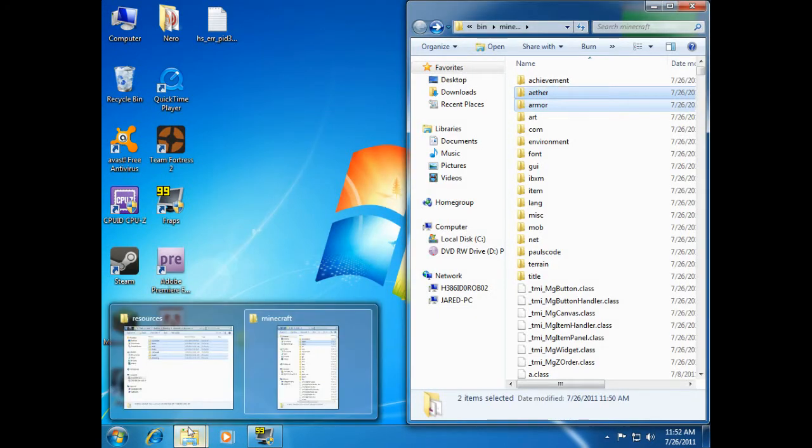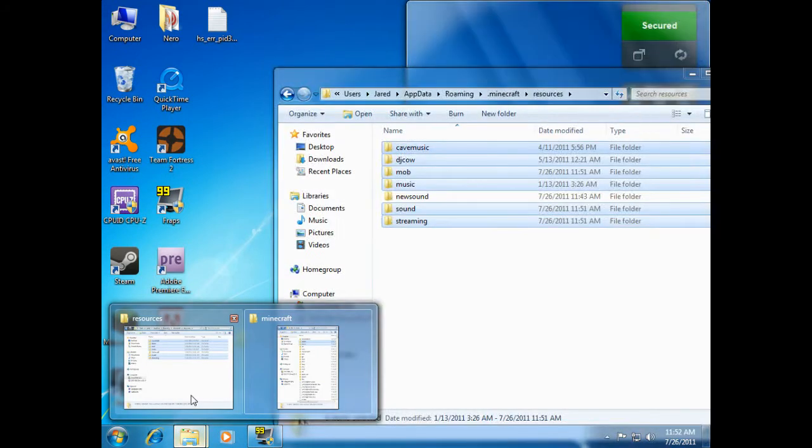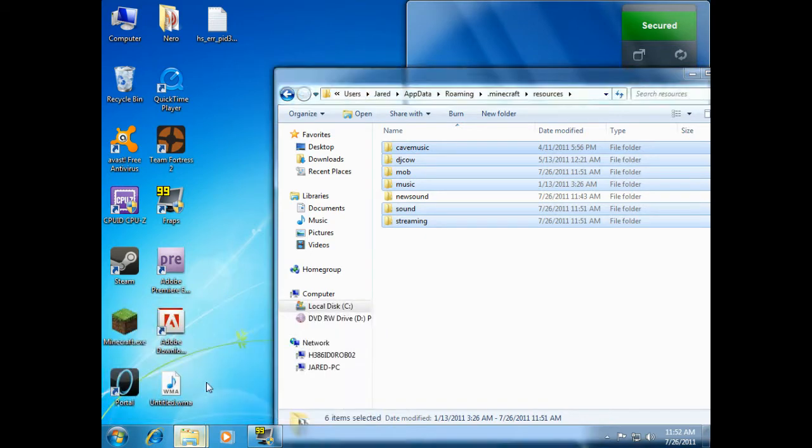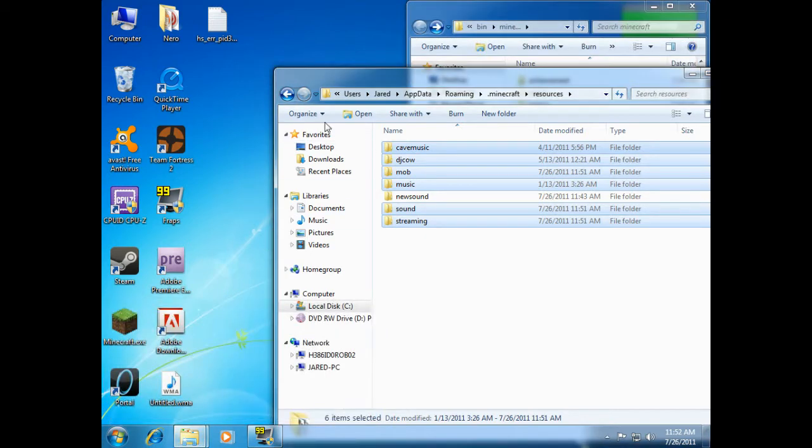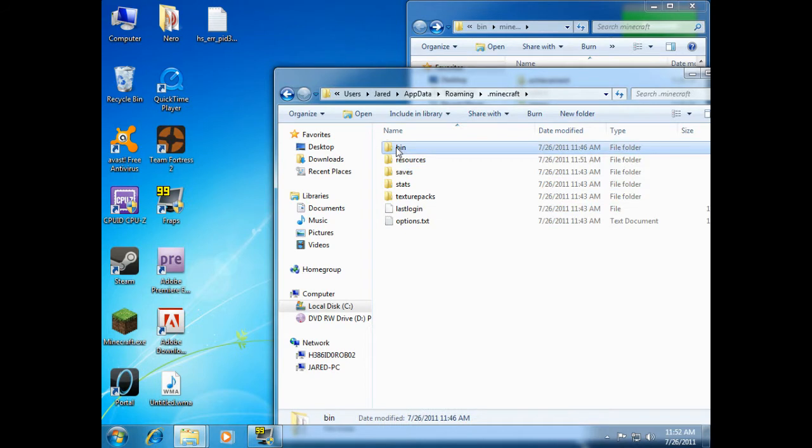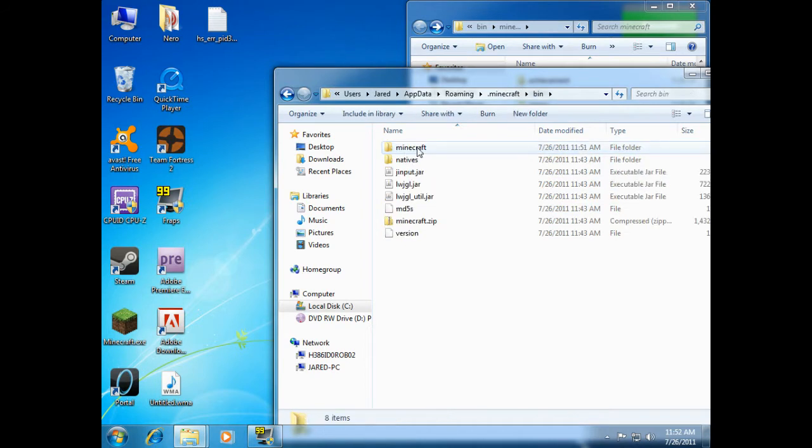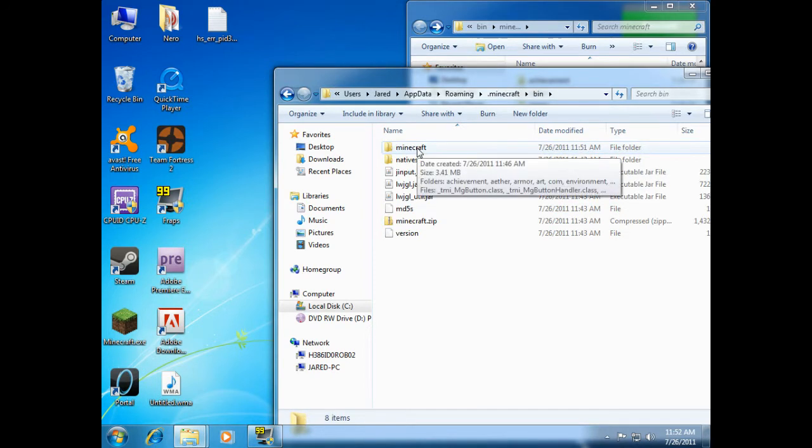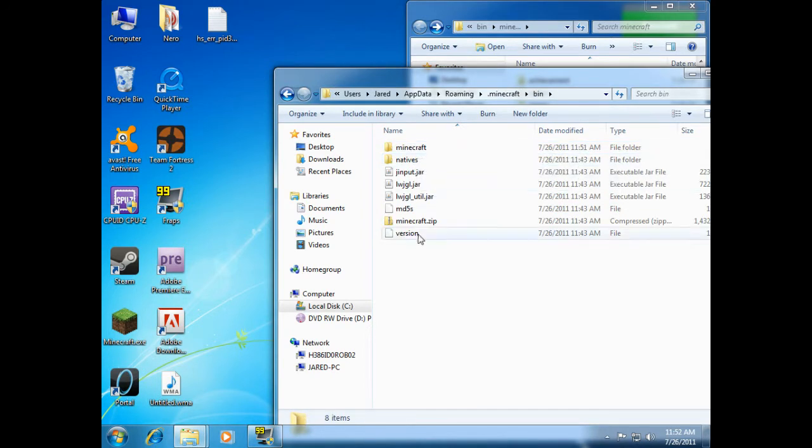Minecraft needs and expects a minecraft.jar. We no longer have a minecraft.jar. We're gonna go back to the .minecraft folder and go to bin, and you'll see we've got a minecraft folder and a minecraft.zip folder.